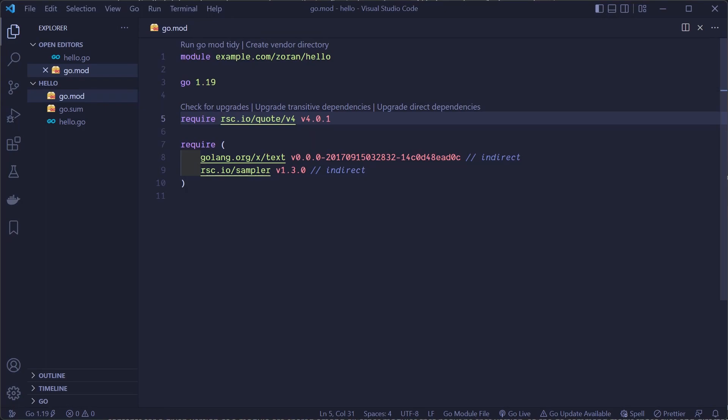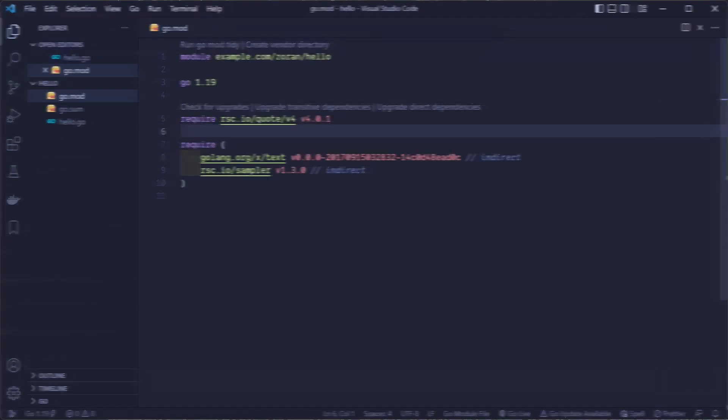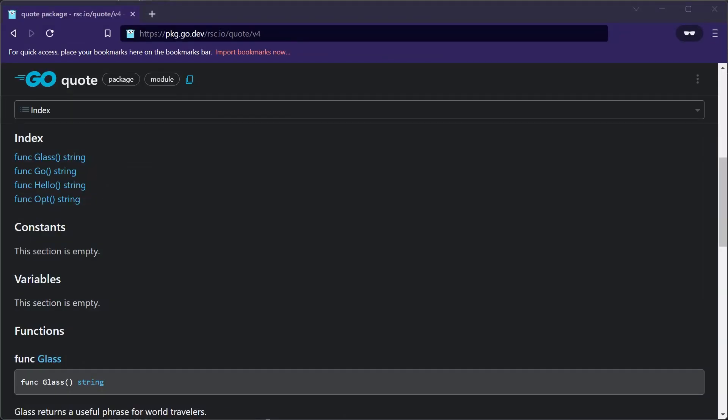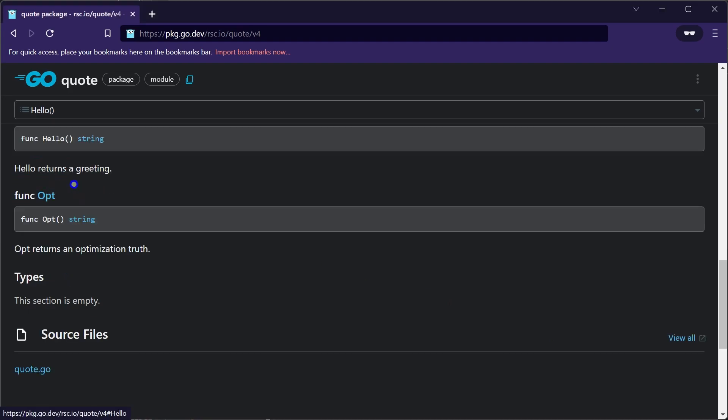This command added a new require line to our go.mod file for the required quote package. Quote package comes with a couple of functions that we can use. For this example we will use the Hello function. When we check documentation, we can see that Hello function returns a greeting as a string.